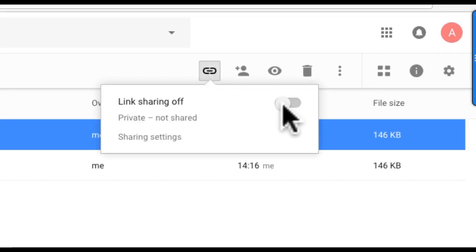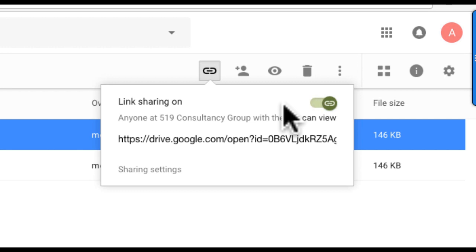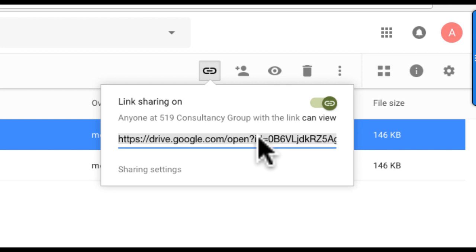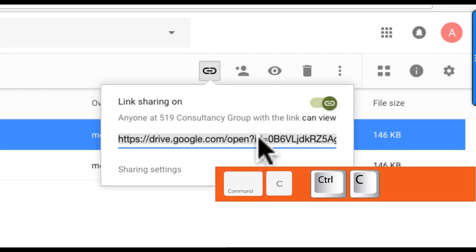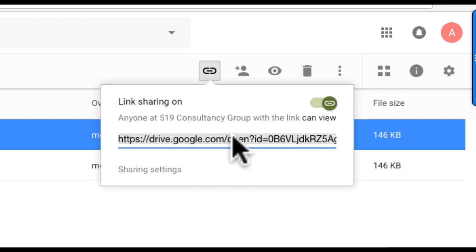You may need to turn link sharing on if it is not switched on already. The link for the attachment is now displayed. I can copy it by double-clicking and then pressing Ctrl-C or Command-C on my Windows or Mac computer.